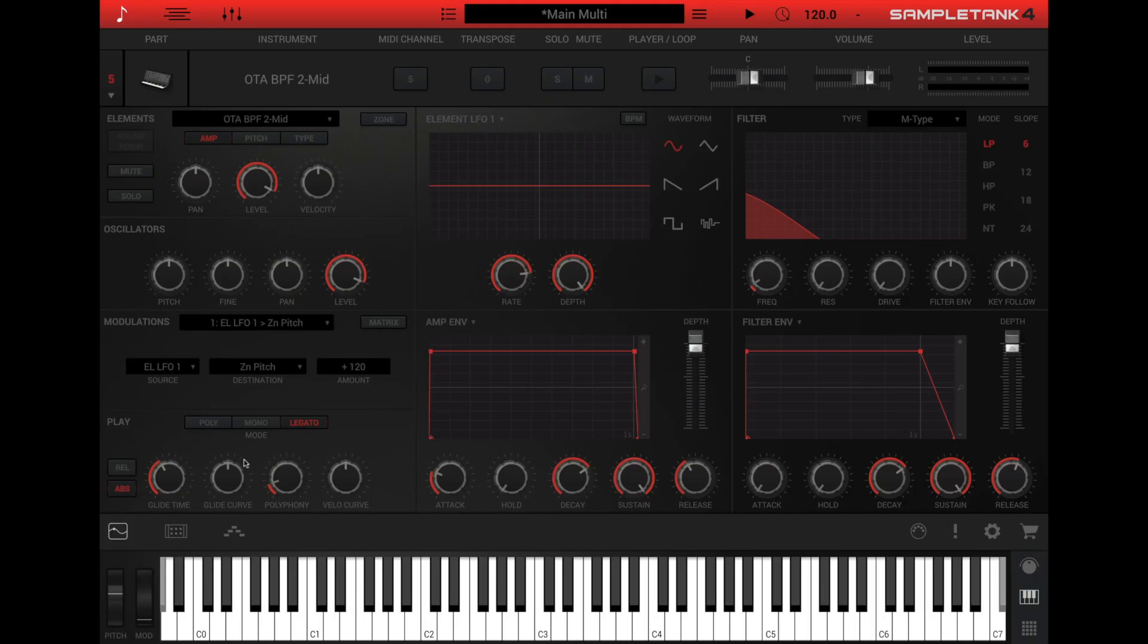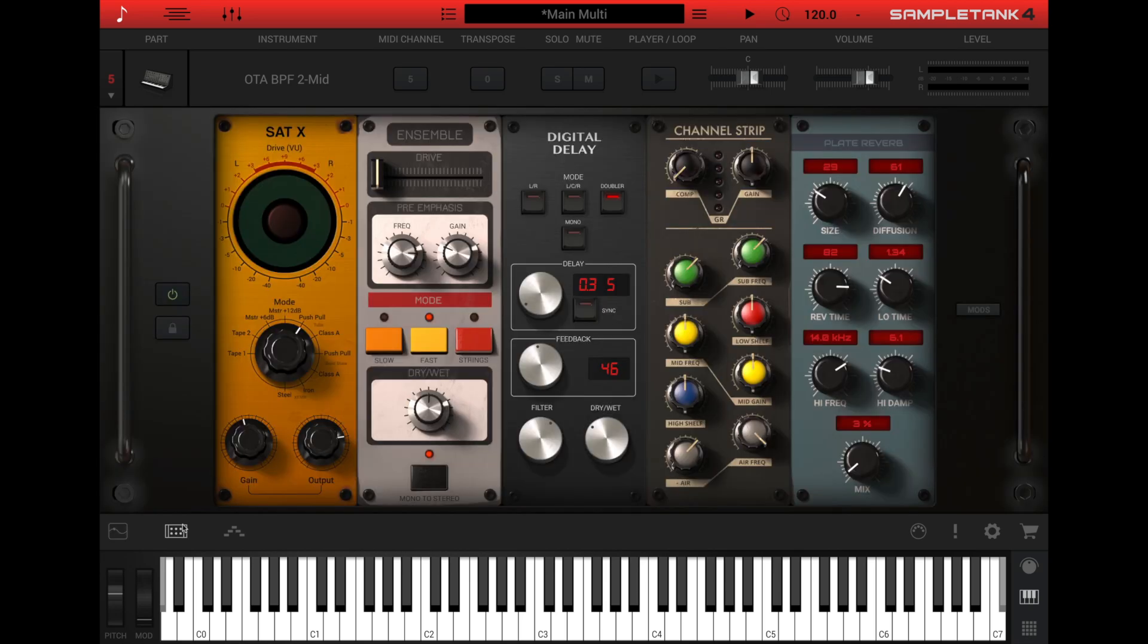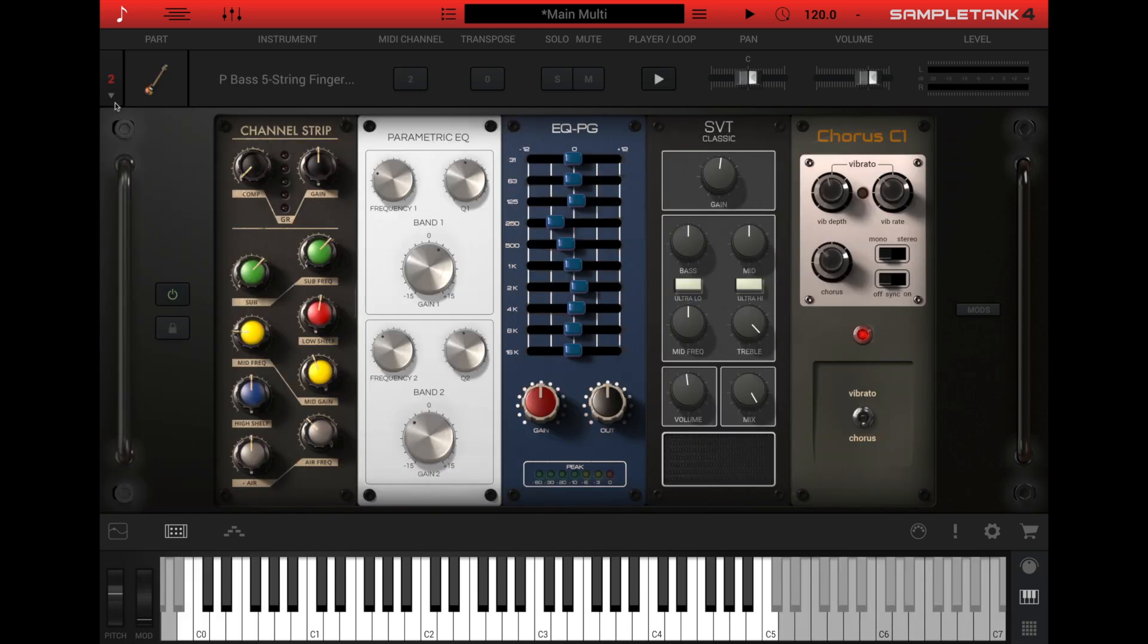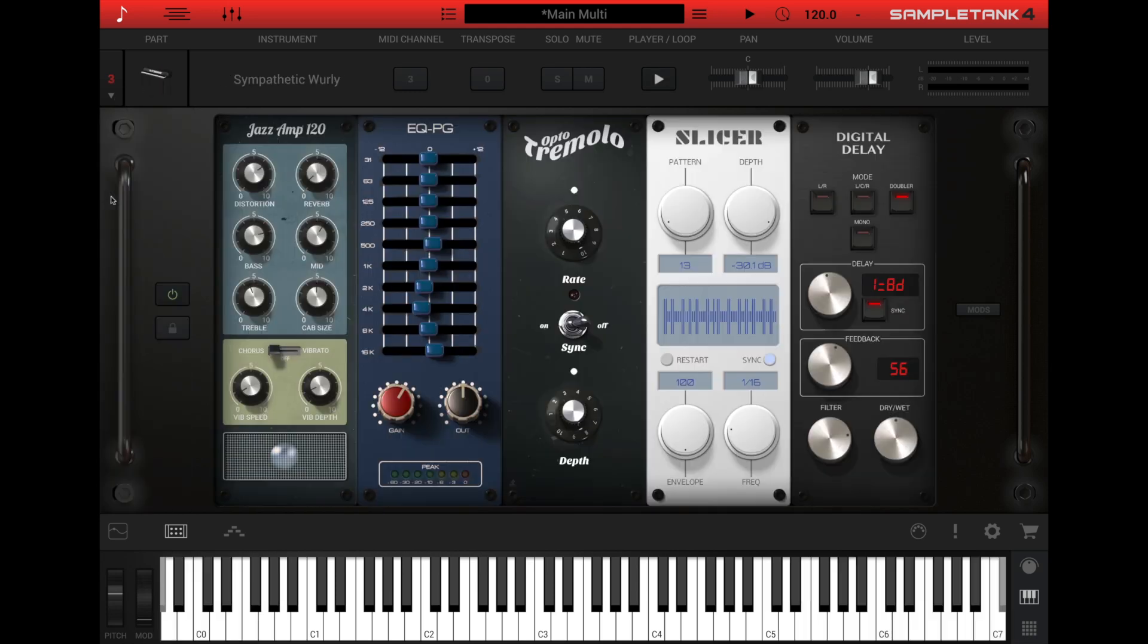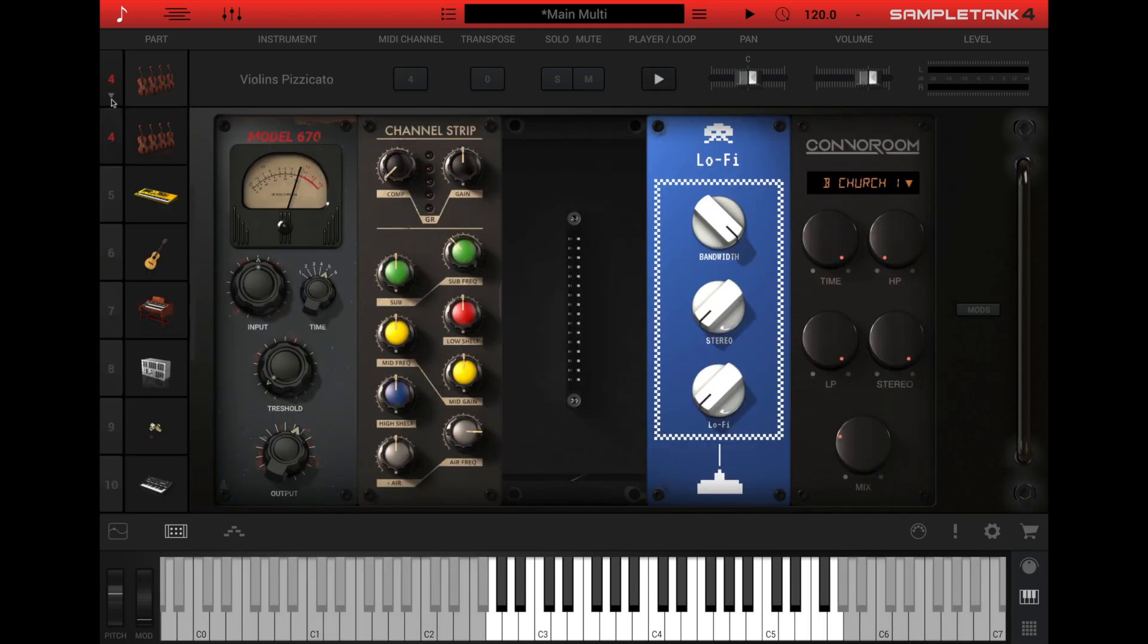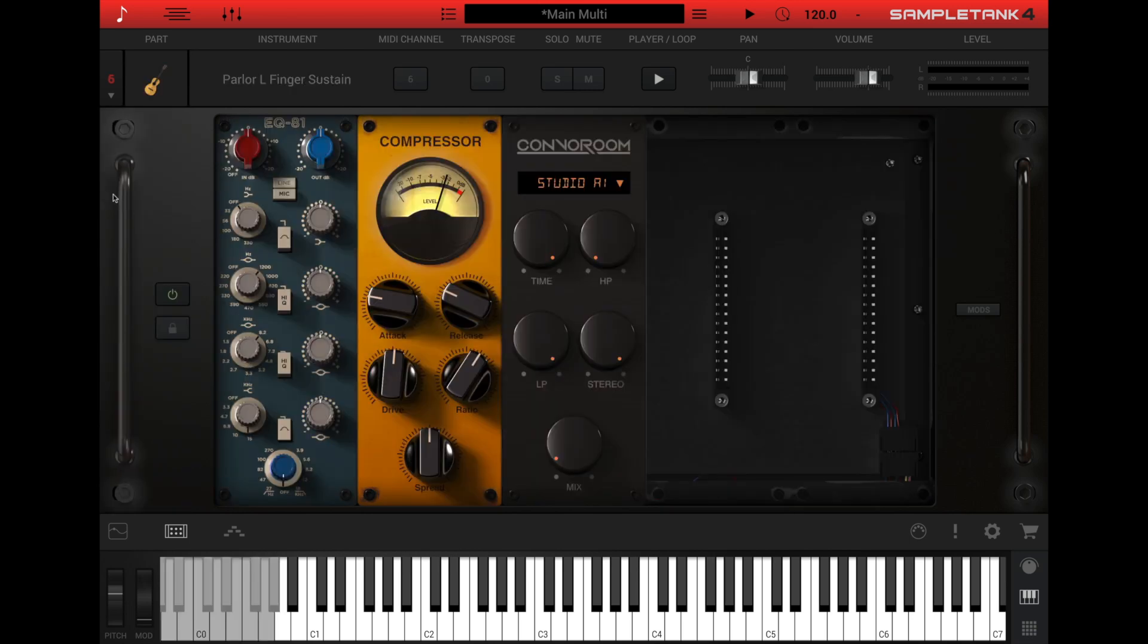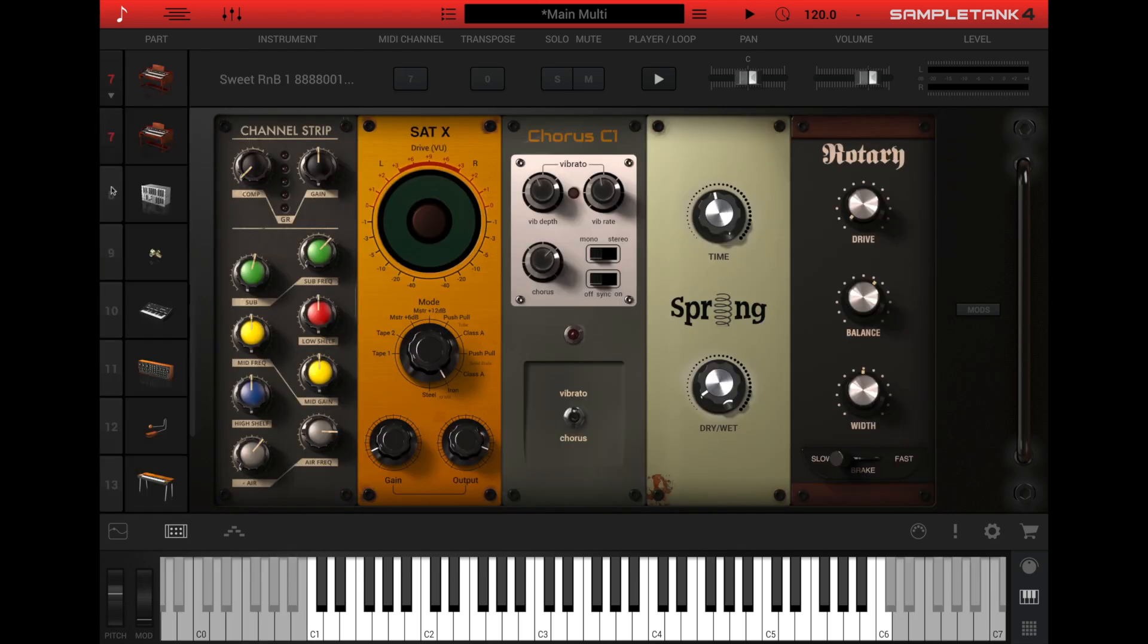Now let's look at the effects rack. Click the effects rack icon at the left of the lower bar to open the five-slot effects rack that's unique for each SampleTank instrument. This means that all 16 parts in SampleTank all have their own five-slot effects rack, so you can do very detailed processing on each instrument without having to share effects.